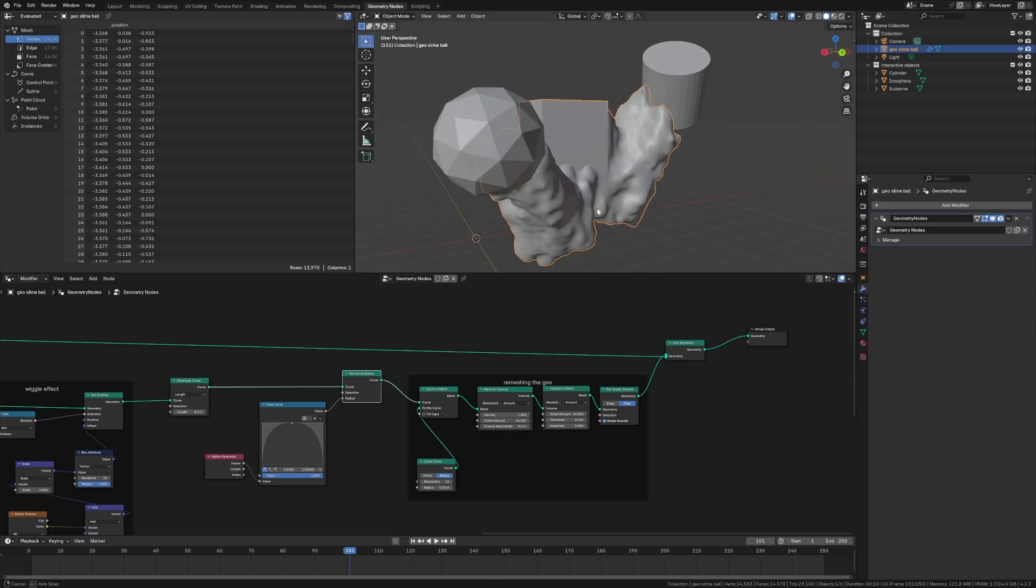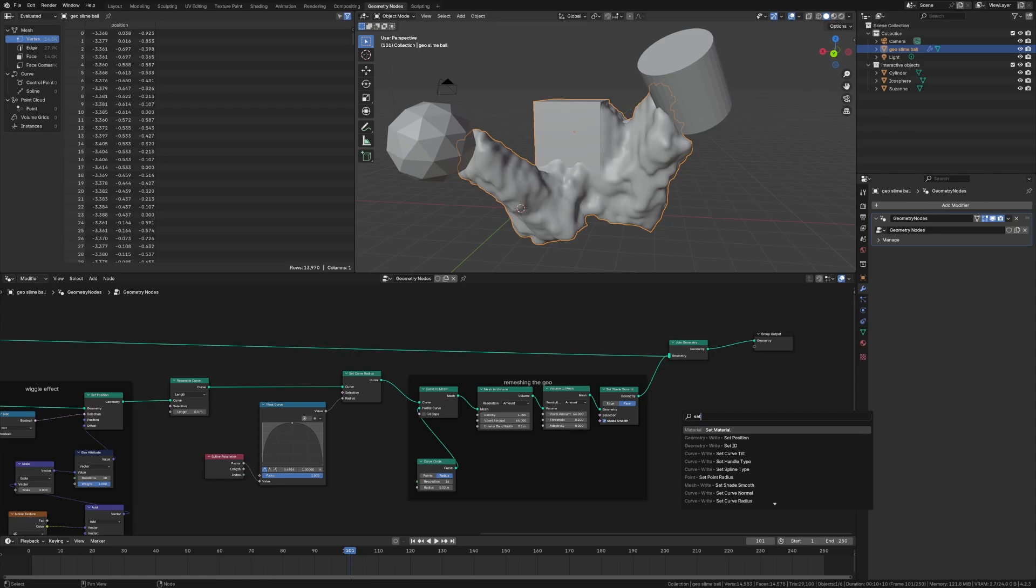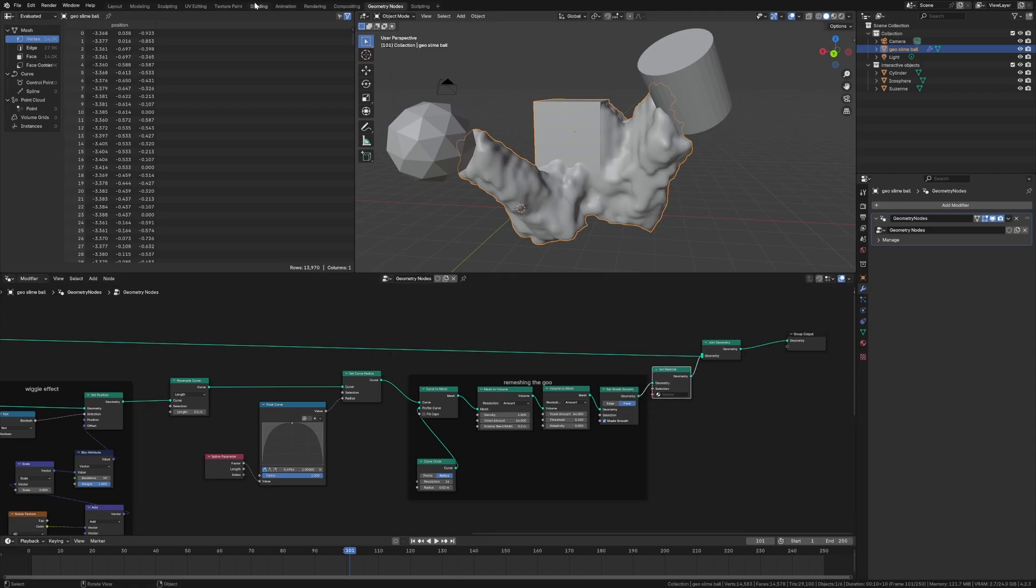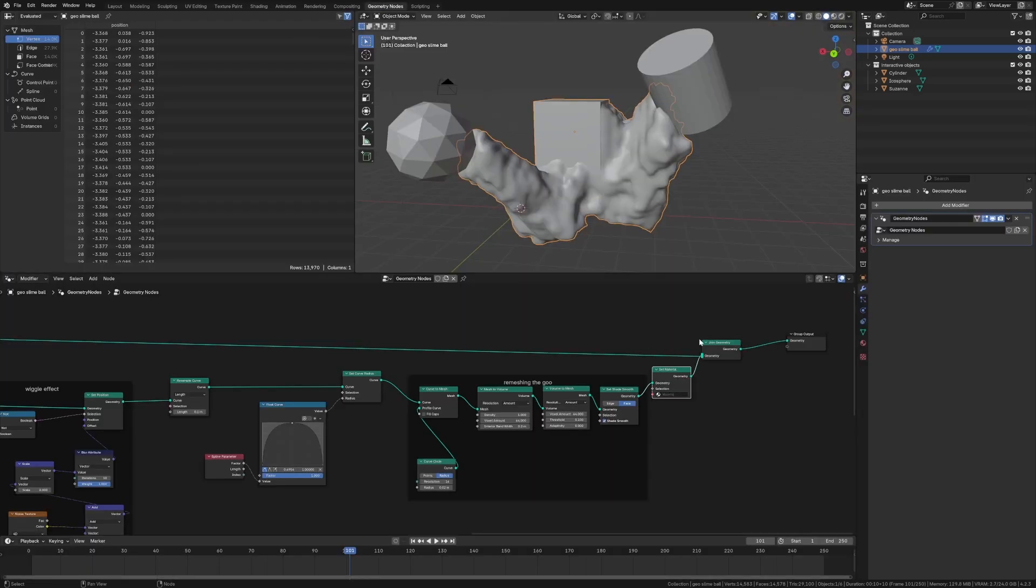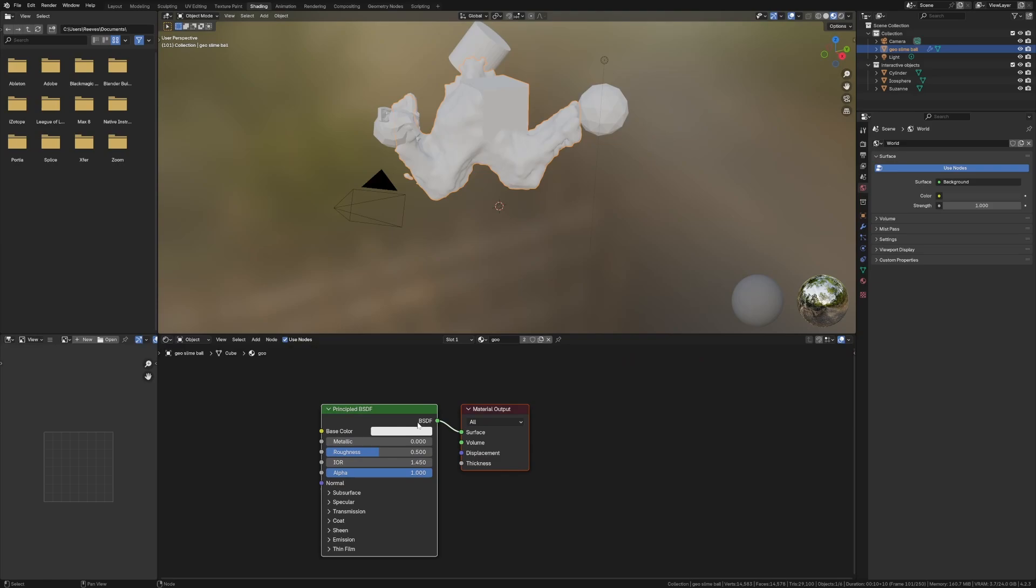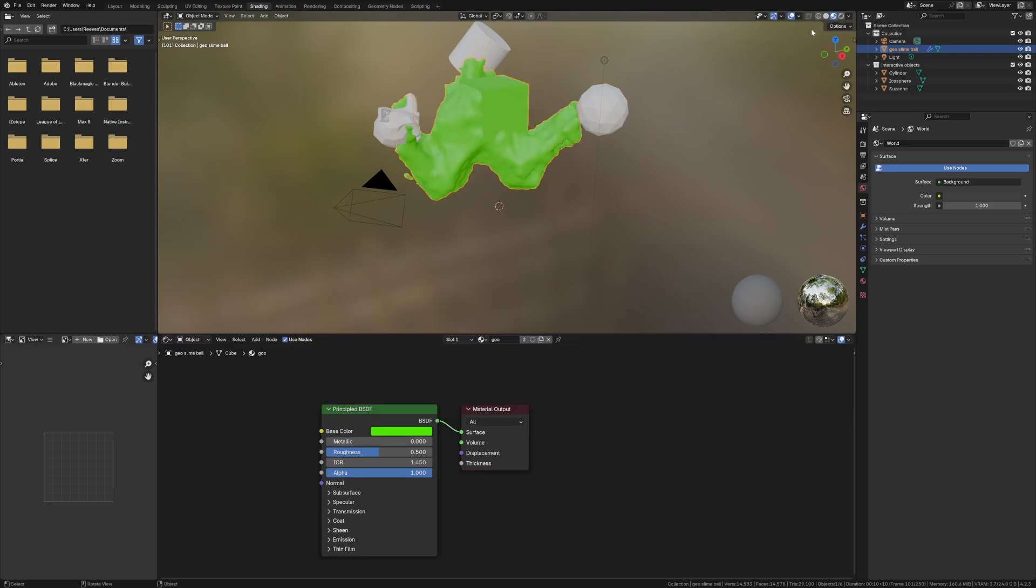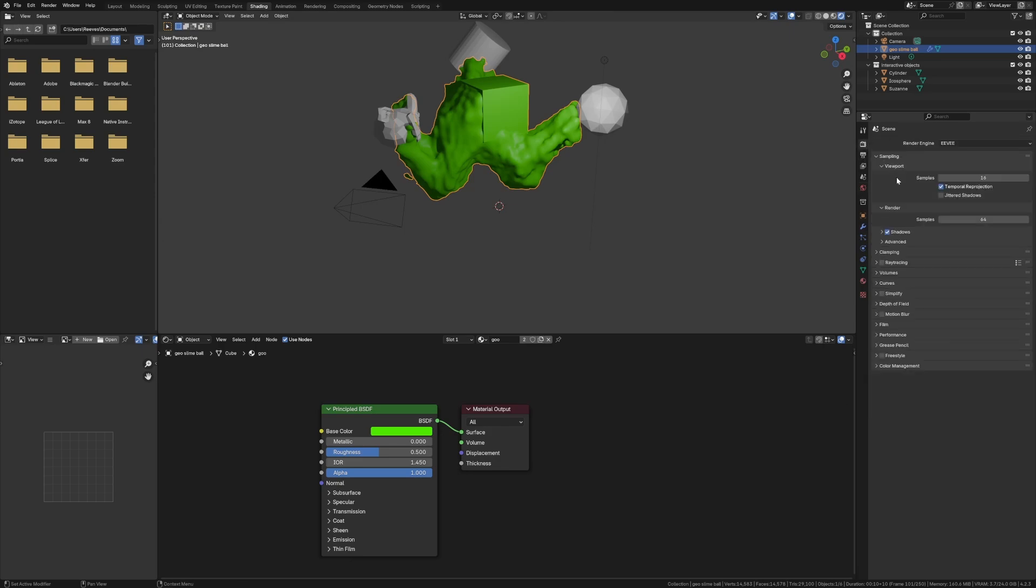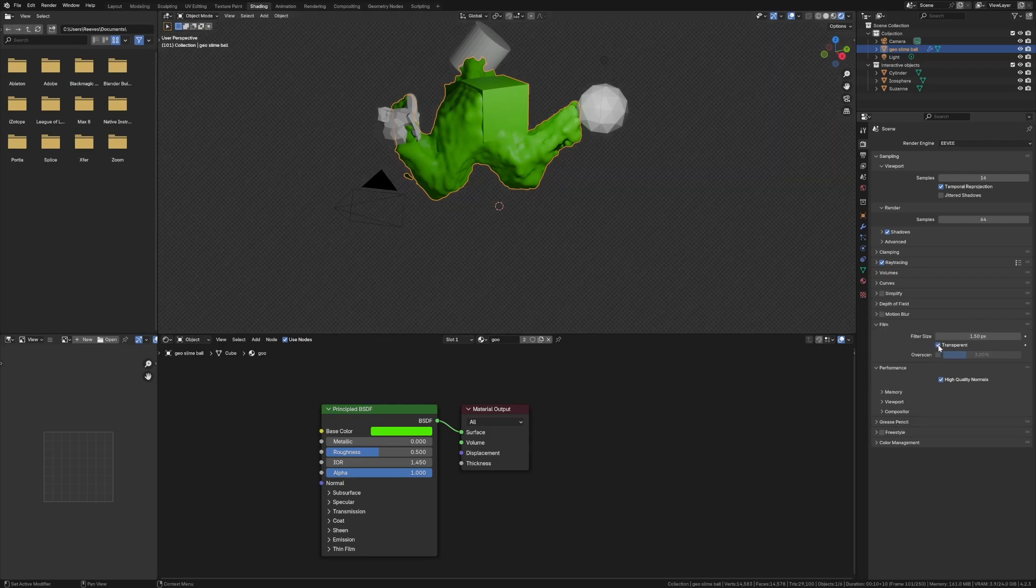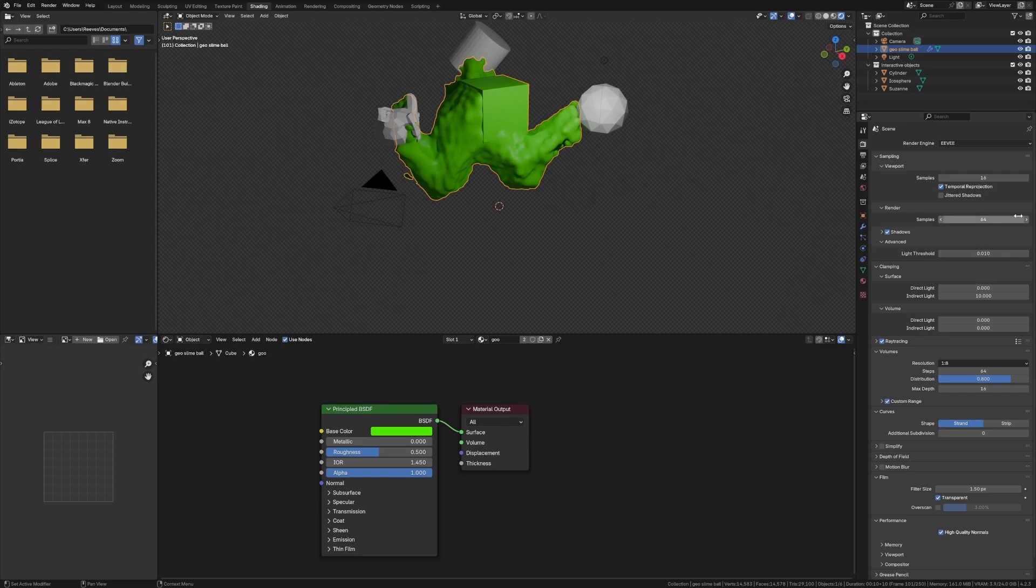Now, all we really need to do is add a material and then we're good to go. So let's do set material. Let's add a new one. Let's say goo. So I found the easiest way of doing a quick goo material. Green, obviously. Let's just add here. Let's go to Eevee. Let's add ray tracing. High quality normals. Transparent. Nice.